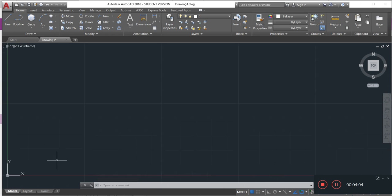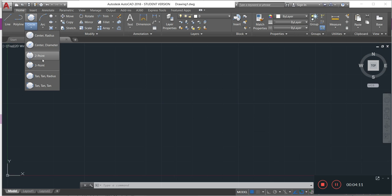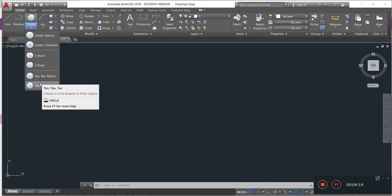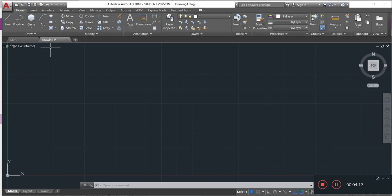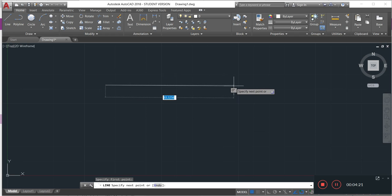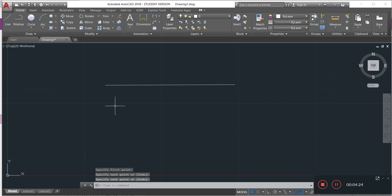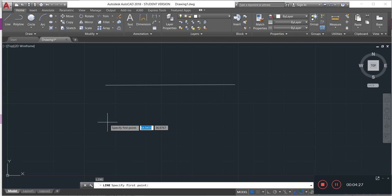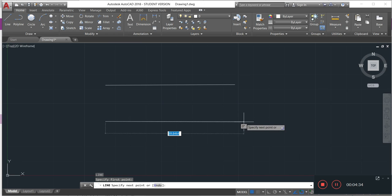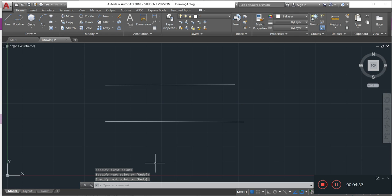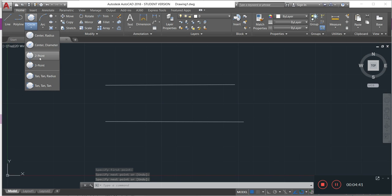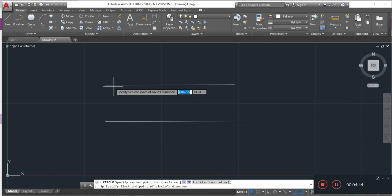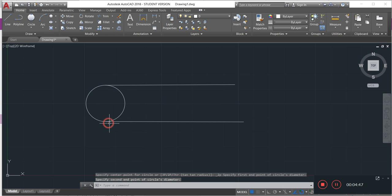We have already talked about the circle using radius and diameter. Now we will talk about how to use two-point, three-point, tan-tan-radius, and tan-tan-tan. For the two-point method, I make two lines, then activate the circle using two-point, click the first point, click the second point, and it is done.